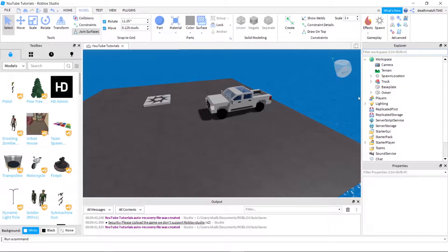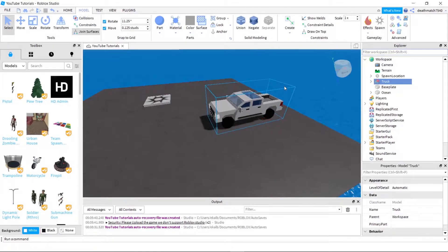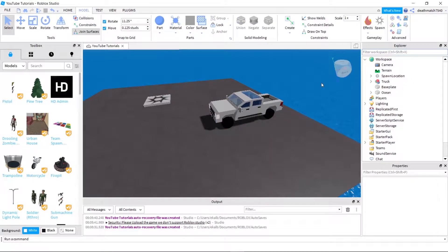So to start out, as you can see, I have a truck right here that I want to be able to respawn whenever it falls off and gets destroyed because that gets frustrating.